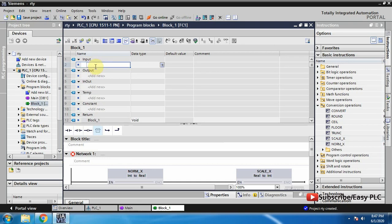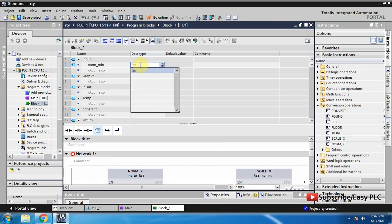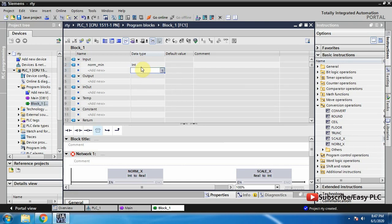As you can see, a function has the option to add input and output tags. Here we can make tags and assign data types for these data tags. We can now make the tags for inputs and outputs required for the NORM and SCALE instructions.